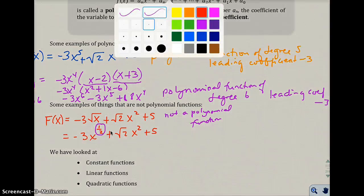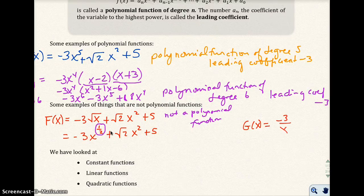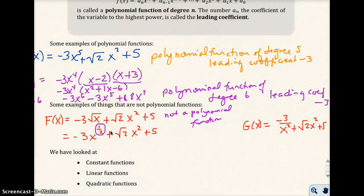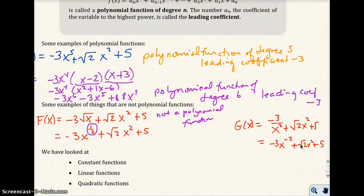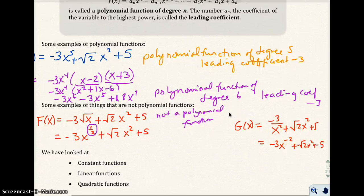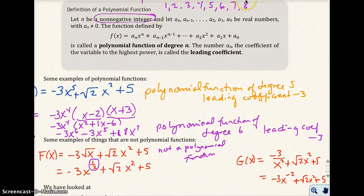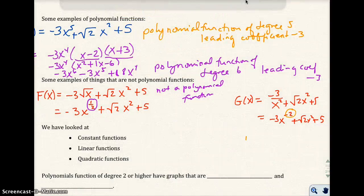Similarly, g(x) equals negative 3 over x squared plus the square root of 2 times x squared plus 5 is not a polynomial function, because negative 3 over x squared is the same as negative 3x to the negative 2. A negative exponent is not a non-negative integer — we're looking for exponents like 1, 2, 3, 4, 5, and so on. So this would not be a polynomial function.